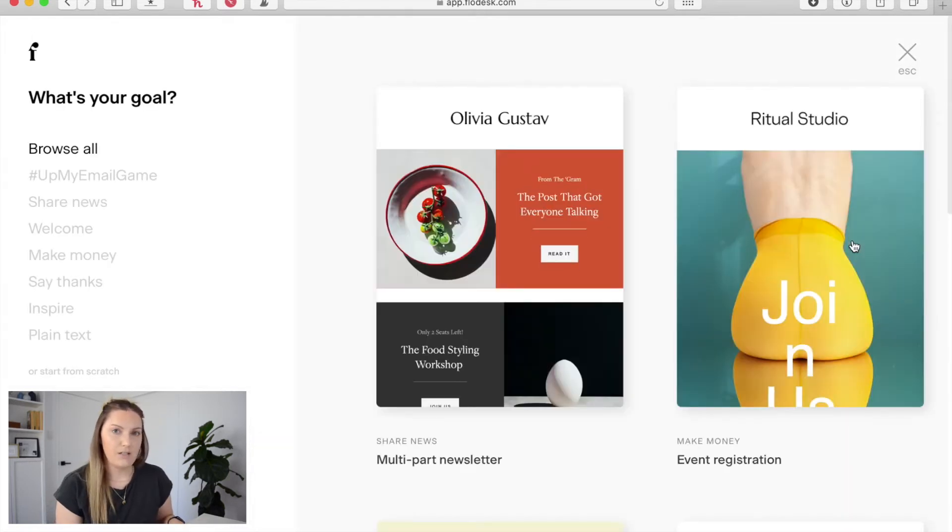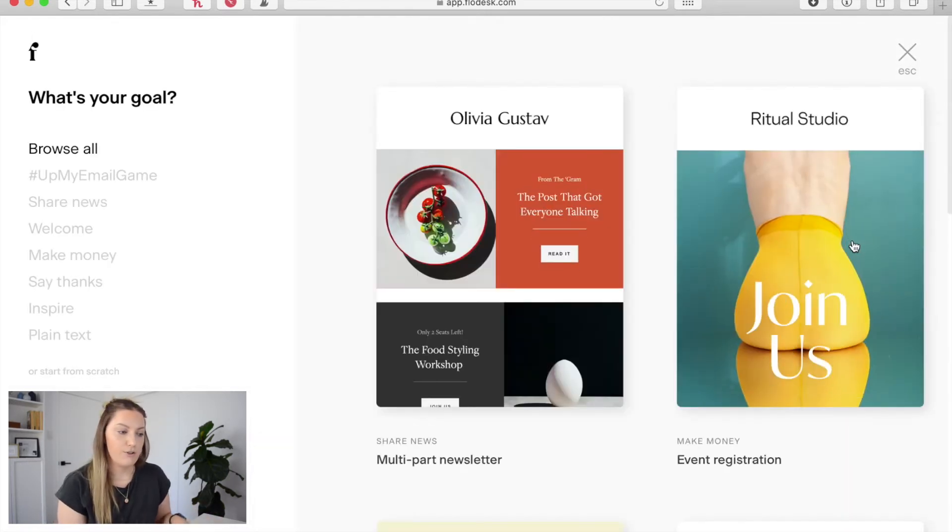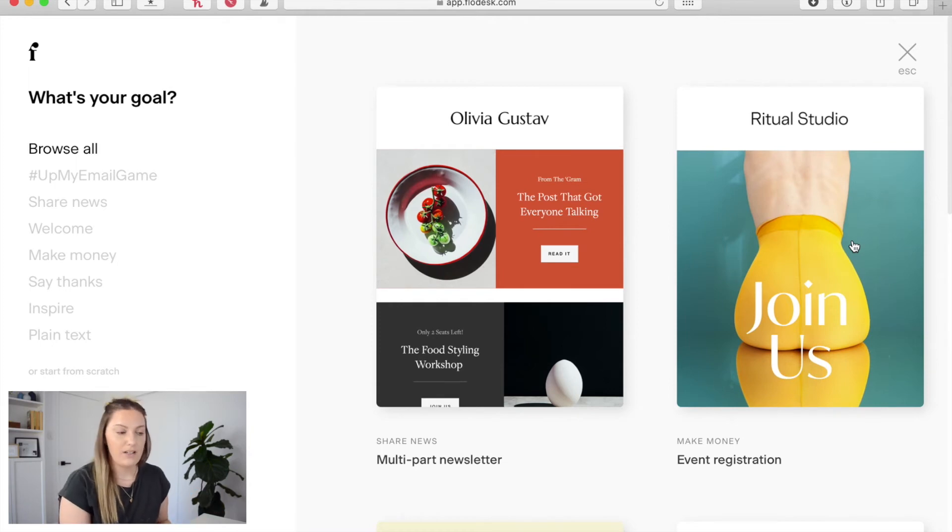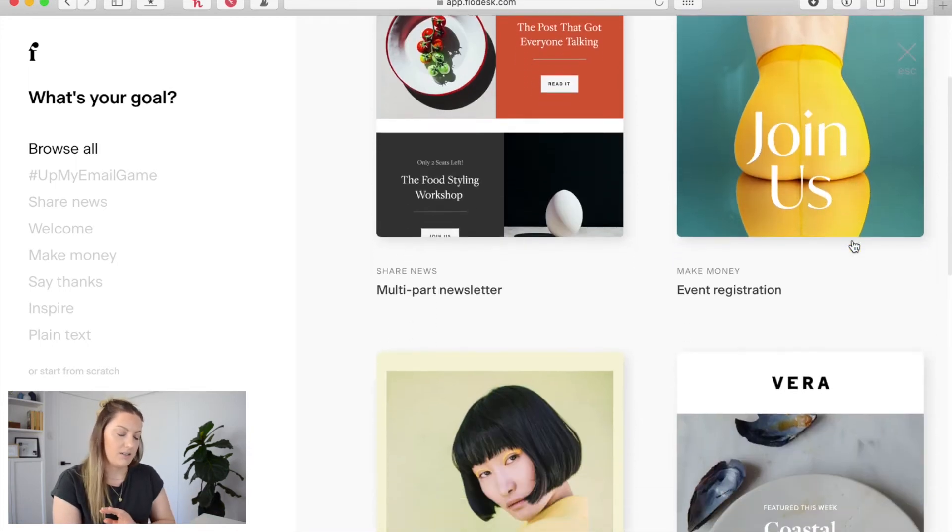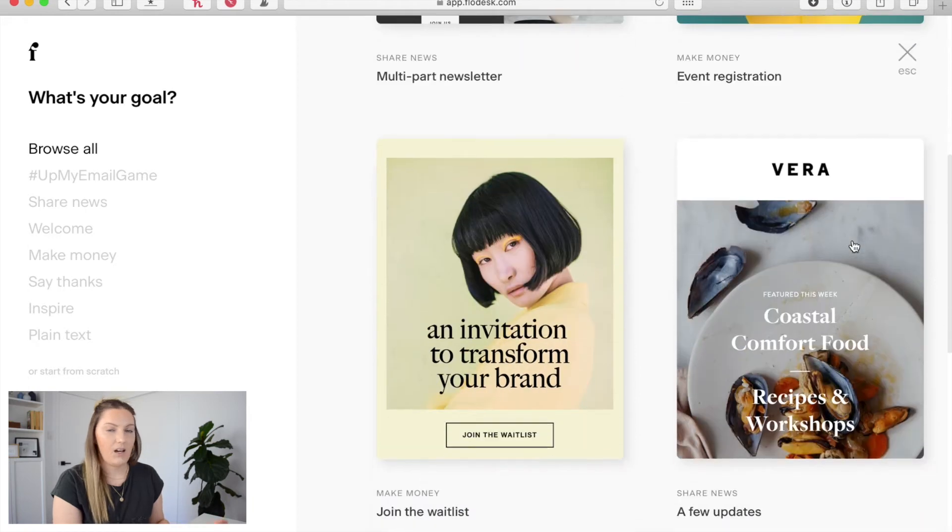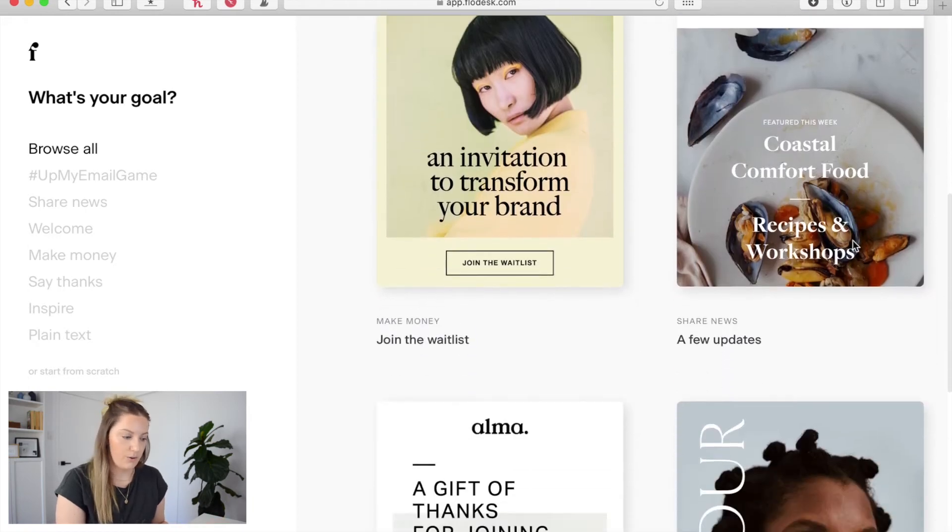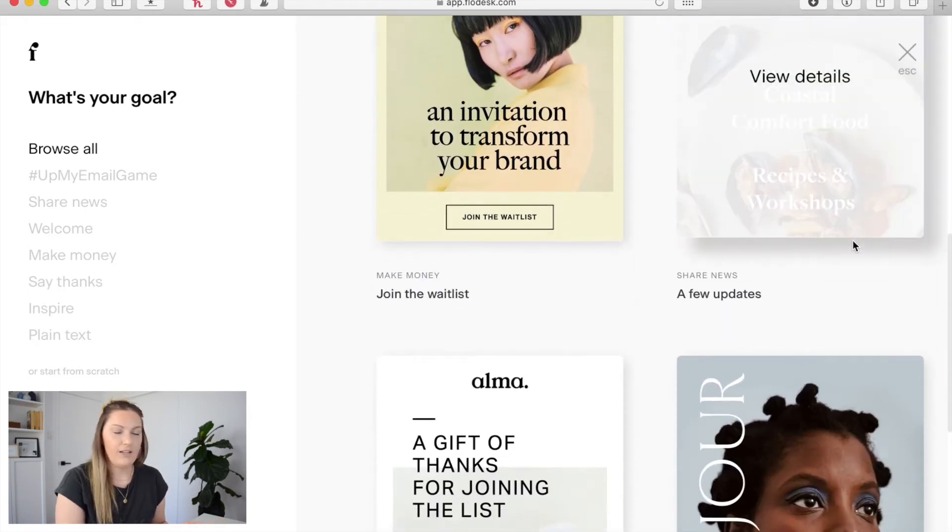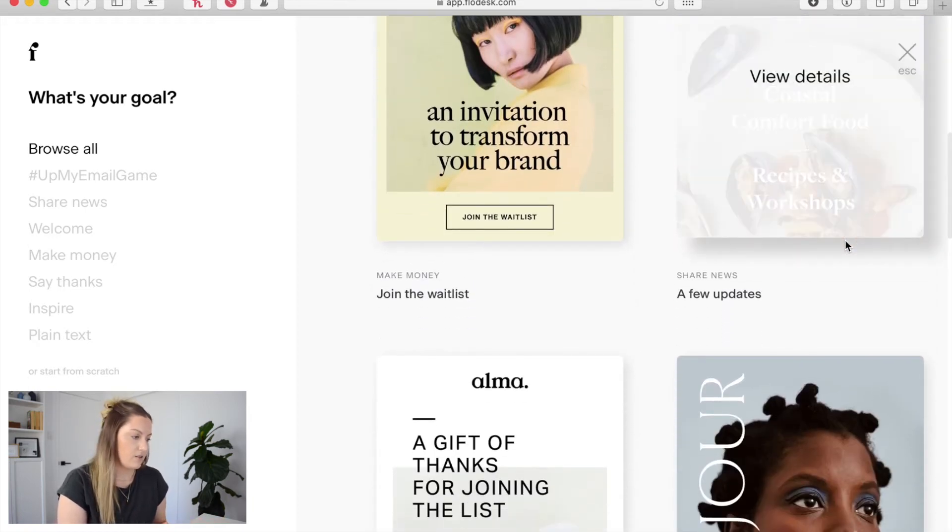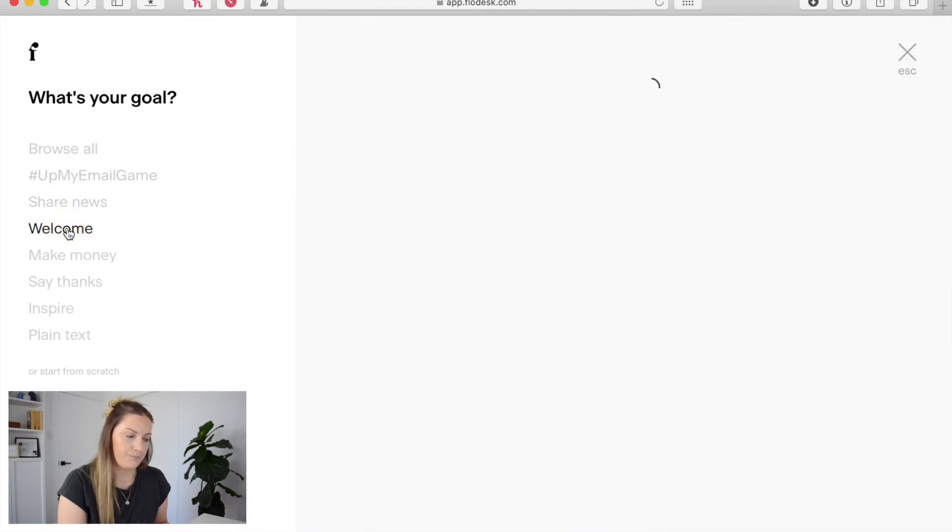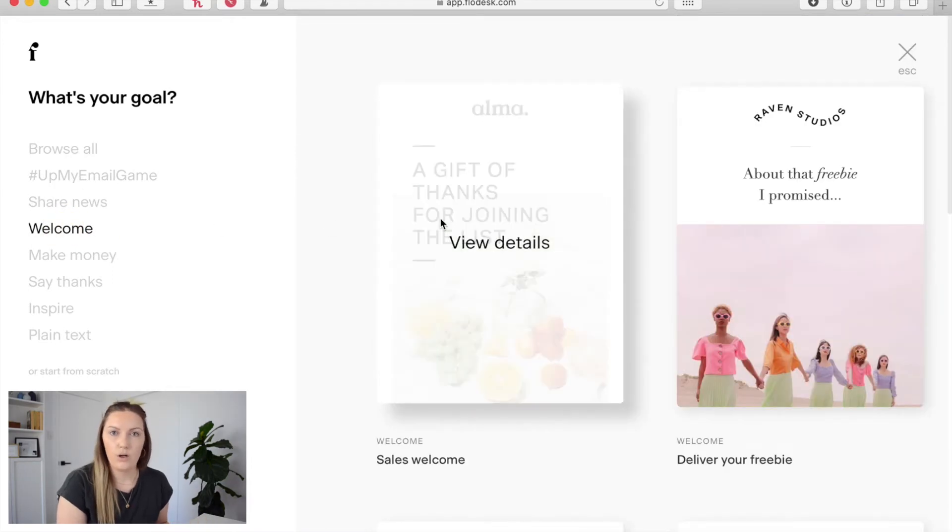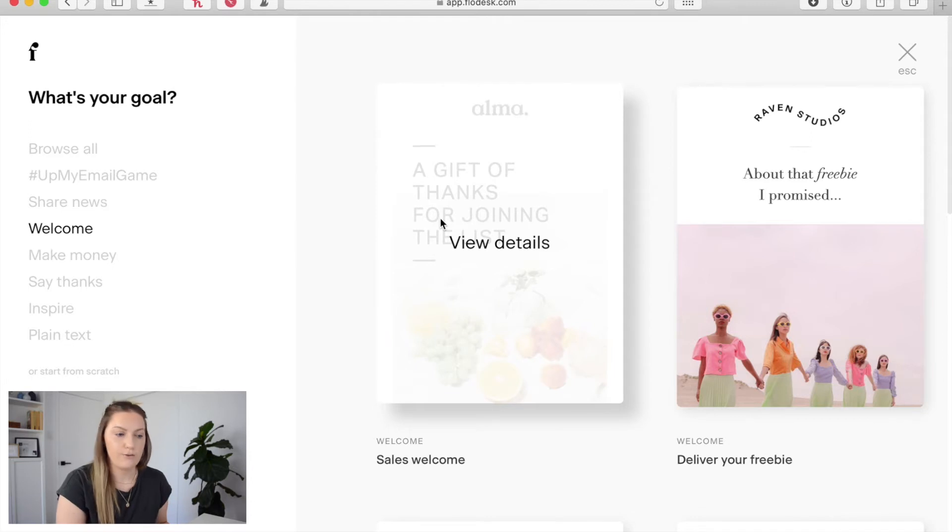Now this is going to bring me into Flowdesk's library of emails that I mentioned in the beginning and there is a ton to choose from. And you can also filter these by different things. So if I come over here to welcome that's going to give me a bunch of different welcome slash deliver your freebie emails.